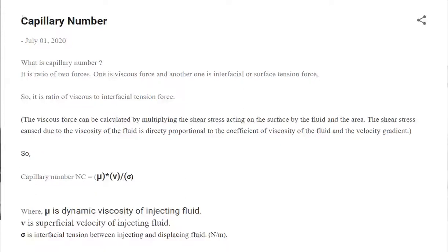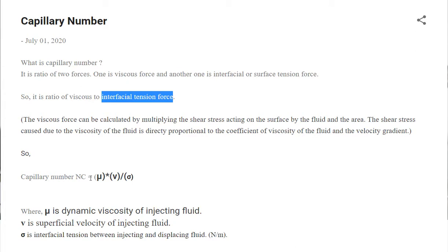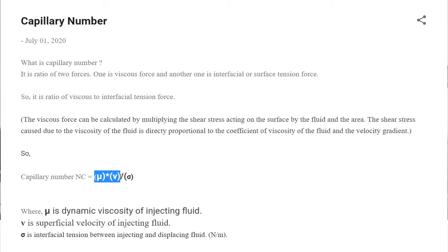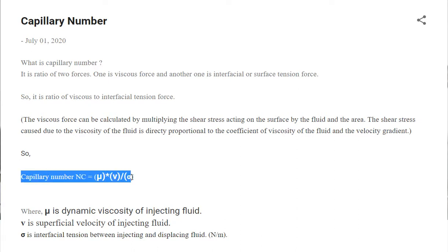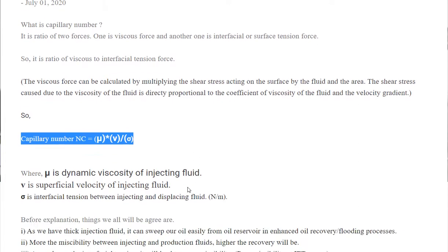Today's topic is the capillary number. The capillary number is the ratio of two forces: viscous force and interfacial tension force. It is the ratio of viscosity times velocity to interfacial tension sigma, giving the formula: capillary number = μv / σ.